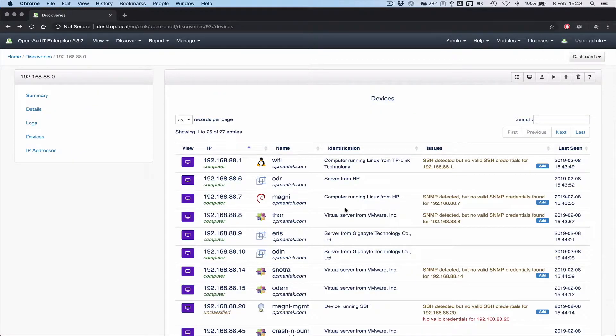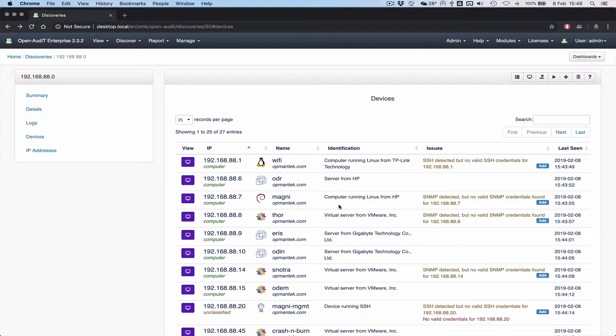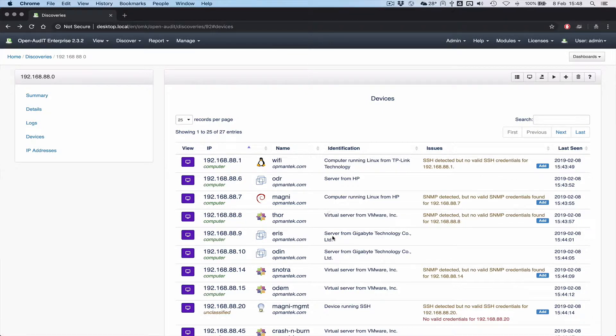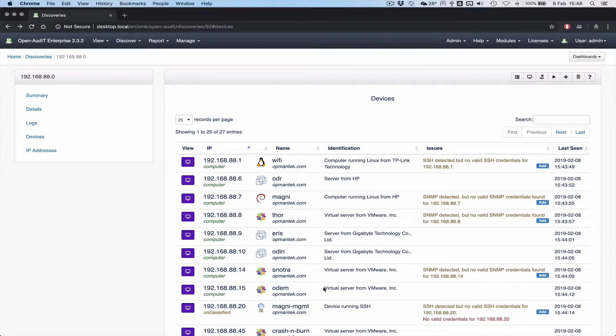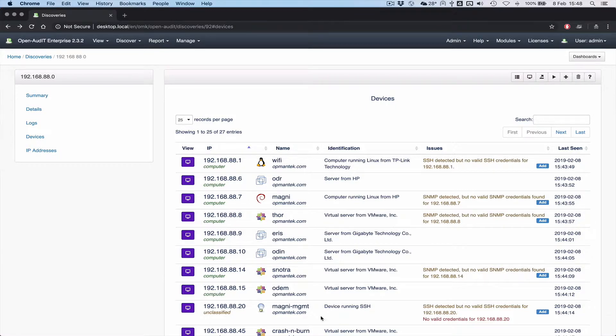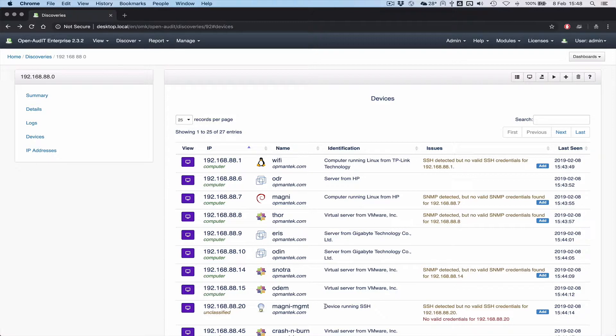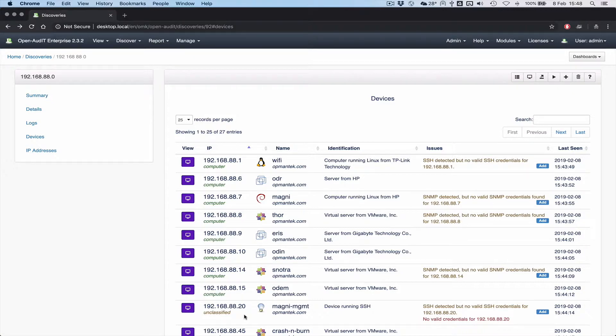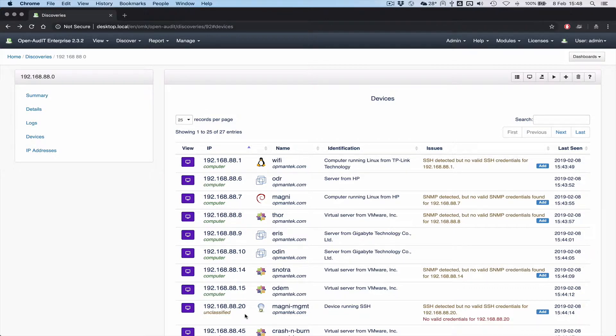We now have a new column in the database called identification, which we populate as best we can from the information that we have. So if you have a fully audited system, like which one here, Odom here, we know that's a virtual server. We know it's from VMware and we know it's a computer. There's really not much to tell, right? We know everything there is to know about it. But you can see Magni management here. All we could tell was that it's a device. It responded and it's running SSH, but we don't know much more about it. So we've now given a new type to go along with that. And we call those devices unclassified. We know there's something there. We know its host name. We know its IP address. We know it's running SSH, but we really don't know much more.